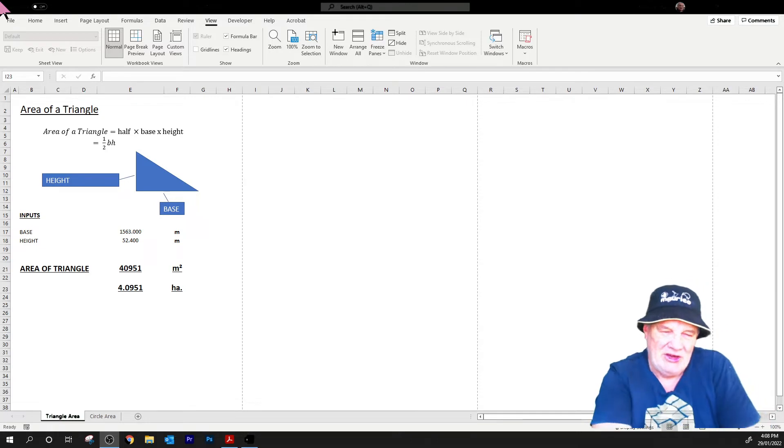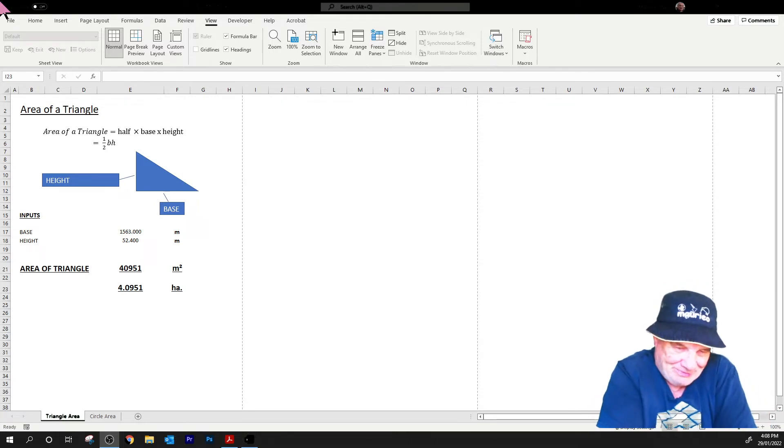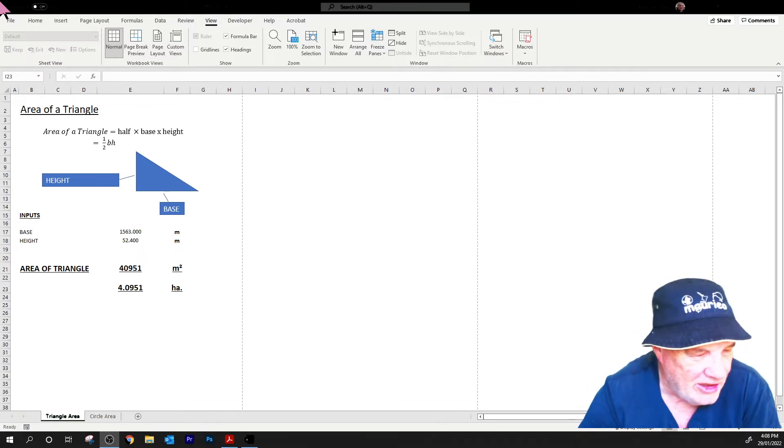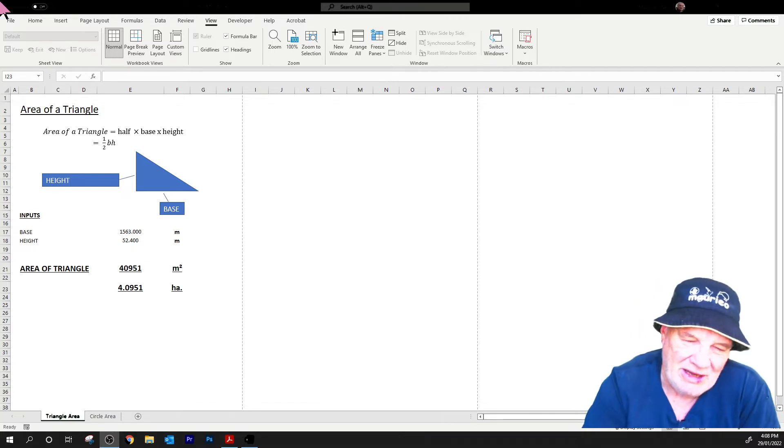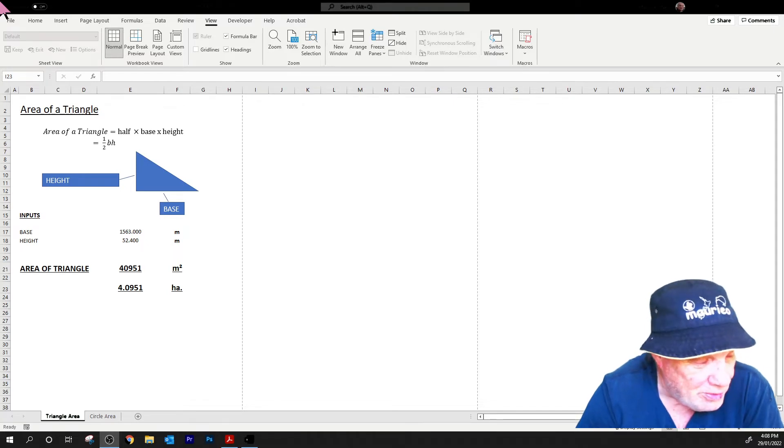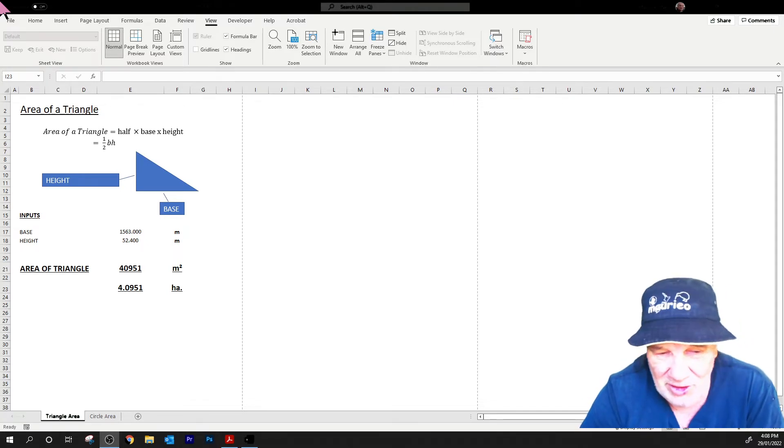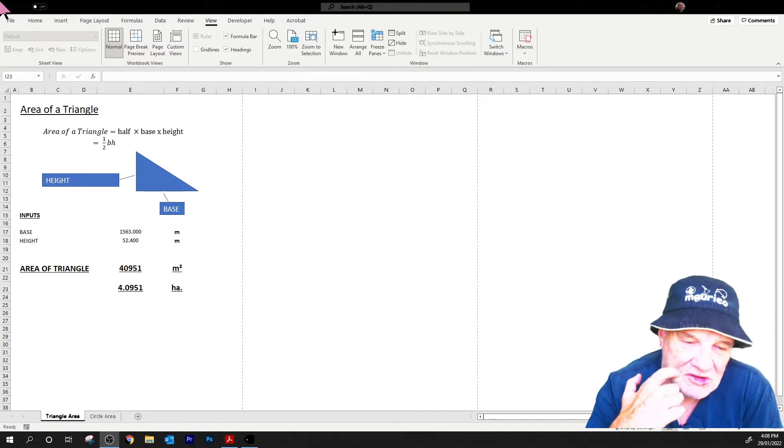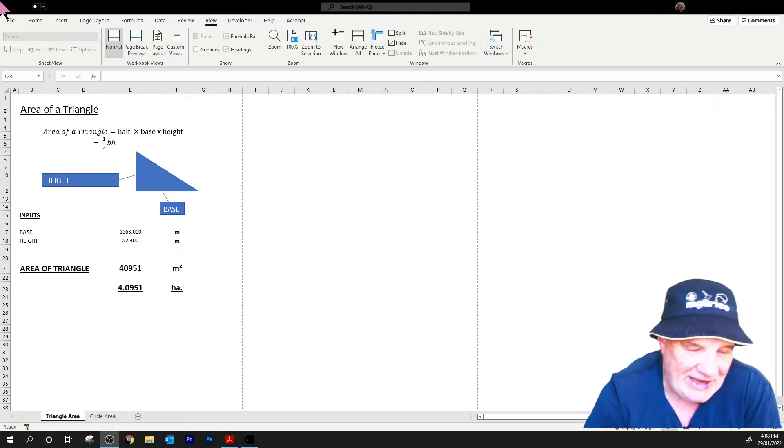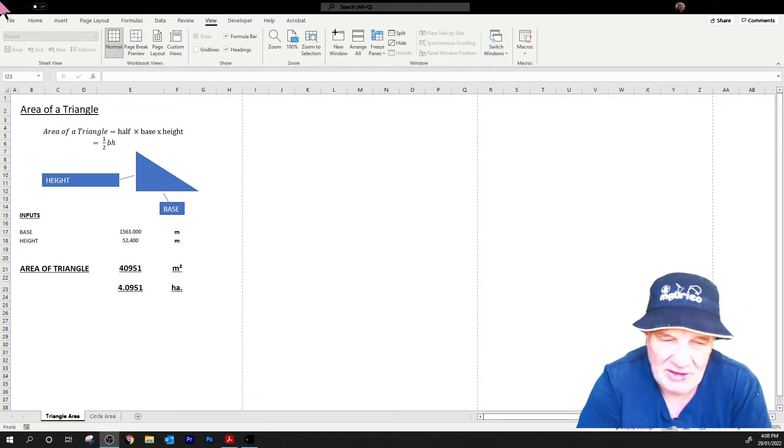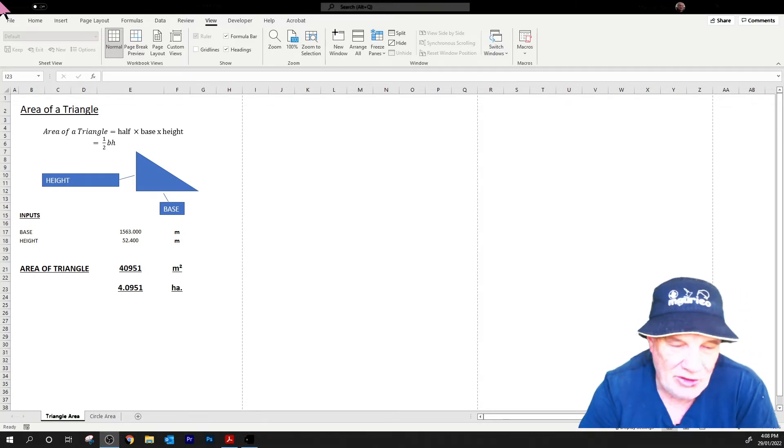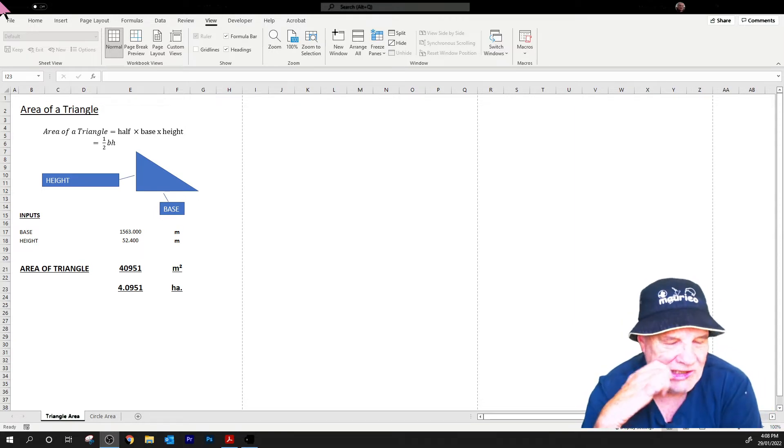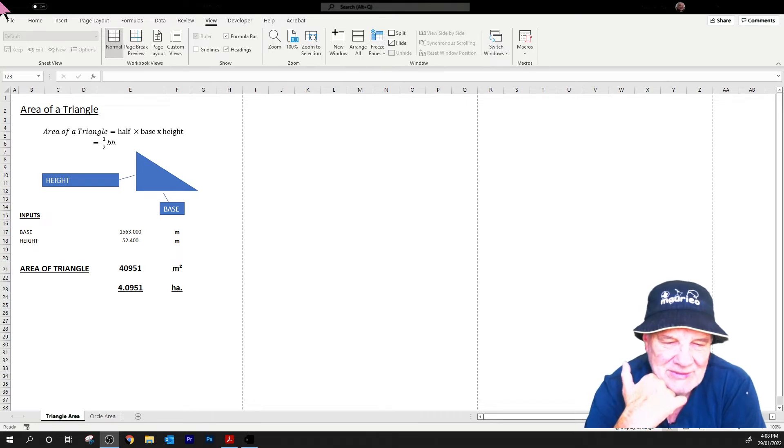So I'm going to start with a very simple formula that I hope everyone's familiar with: the area of a triangle. I'll show how I might go about setting up a spreadsheet that's reasonably foolproof, say for someone that was doing a lot of work on working out the areas of triangles. I'm going to do it from the point of view I'm a land surveyor, so we work in meters.